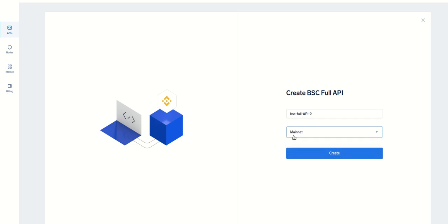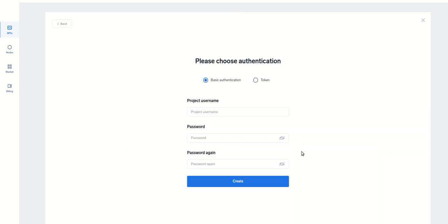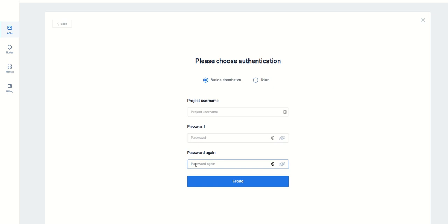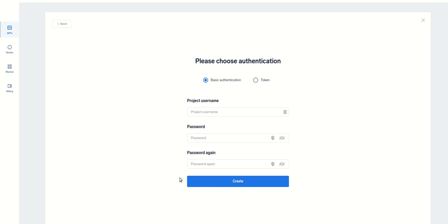Then you click create. You select your project username, a password, and password again. This is just for security, so select anything you want. Just don't select token, we just want basic authentication. Once you click create, you will get what I have in my API.